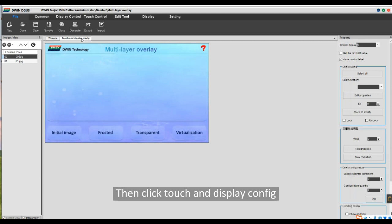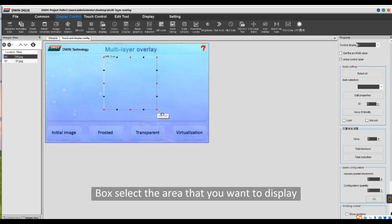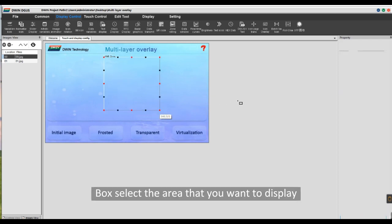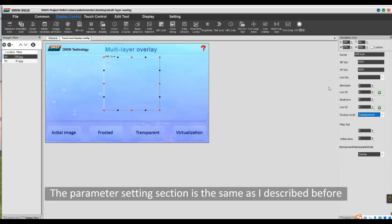Then click Touch and Display Config. Select the display control variable icon. Box select the area that you want to display. The parameter settings section is the same as I described before.